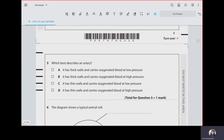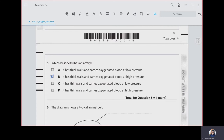Which best describes an artery? We know arteries are the blood vessels going away from the heart, and they have a thick muscular wall to carry oxygenated blood under high pressure. So our answer is B. Veins have thin walls and blood flows with much lower pressure compared to arteries. Capillaries have only one cell thick wall so that diffusion can happen faster and more efficiently.